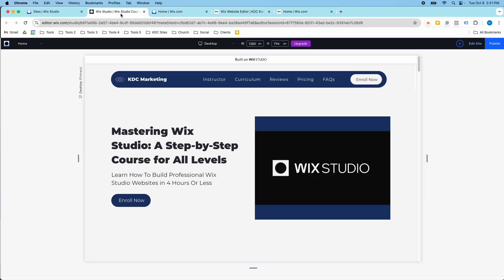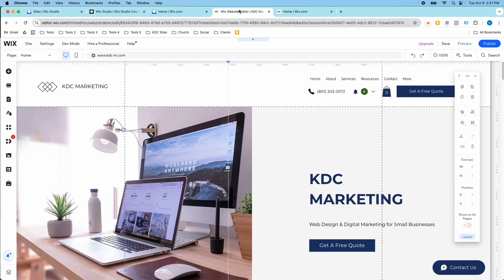Hey guys, it's Kip here from KDC Marketing. In today's video I want to talk about the difference between Wix Studio and the Wix Editor. I've been getting a lot of questions about this lately on YouTube, and I want to answer a few other questions I've been getting to help you know which editor you're in.